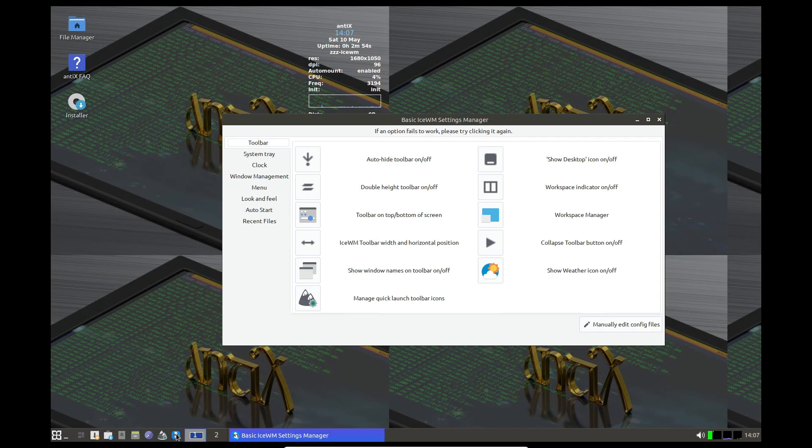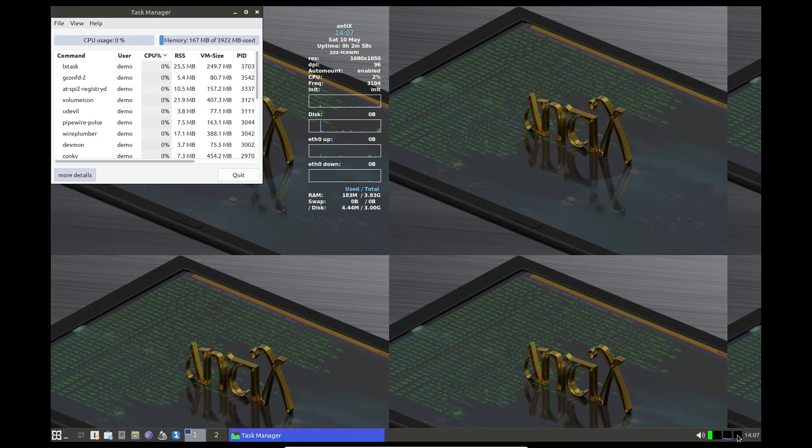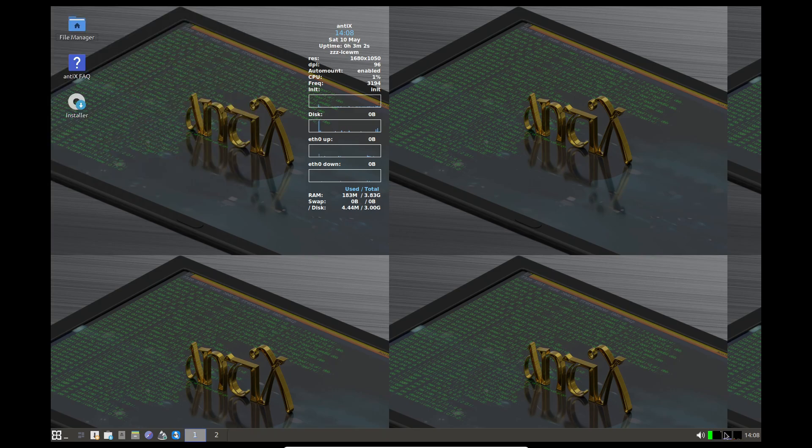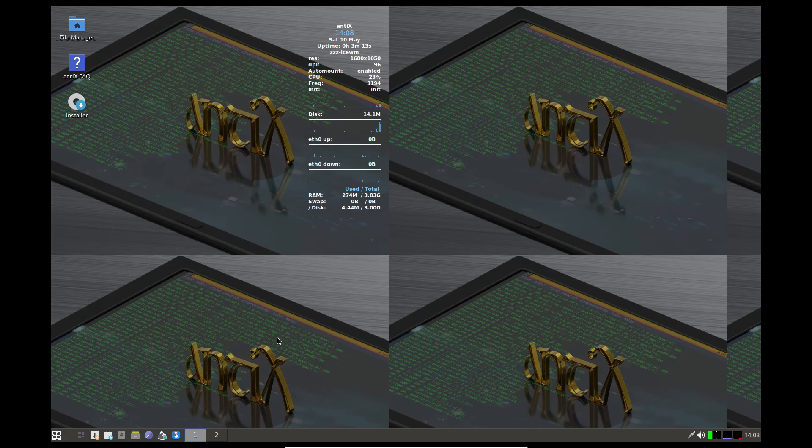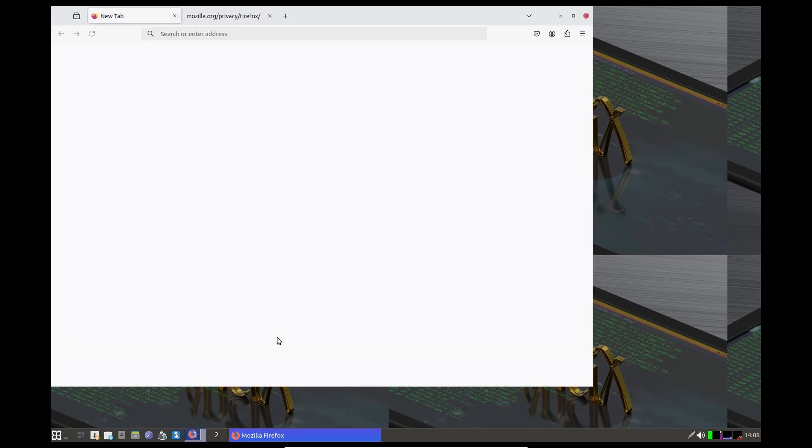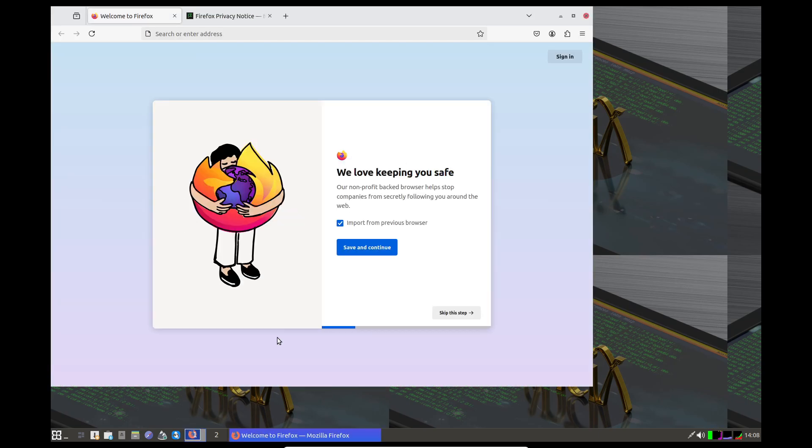Antix requires an Intel Core 2 Duo or AMD Athlon 64 x2 CPU, at least 1 gigabyte of RAM, and 10 gigabytes of storage. If you enjoy customizing your desktop environment and appreciate raw speed, Antix is a perfect match.